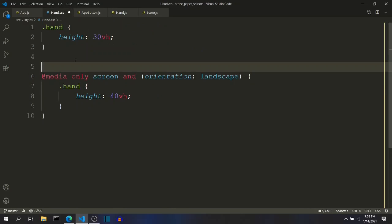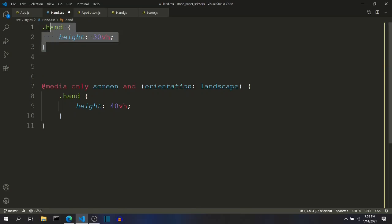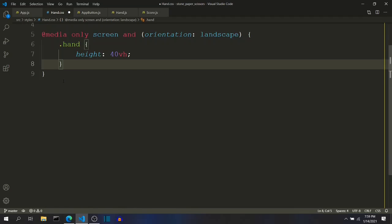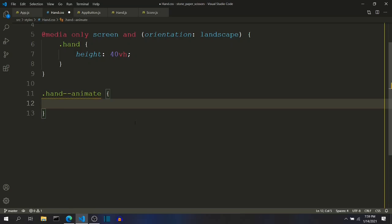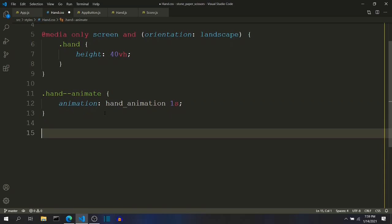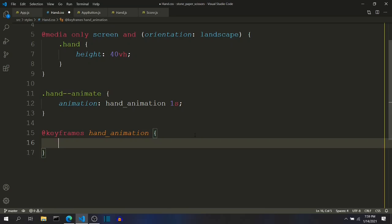So in our hand.css, we can style the hand--animate class separately. I will put the class name hand double-hyphen animate and give it the animation property with the animation name hand-animation, which we will define in just a moment. This animation should run for one second. For defining the animation, we use @keyframes with the name hand-animation, and inside this we define what needs to be performed in specific frames.